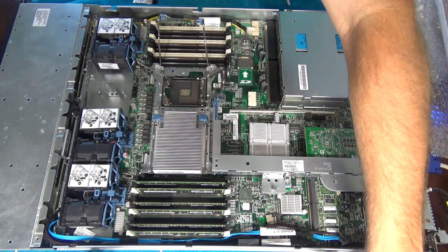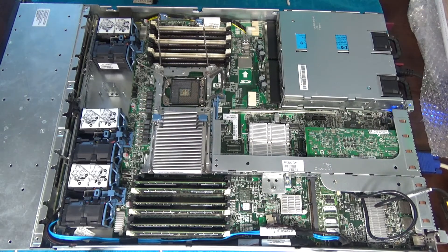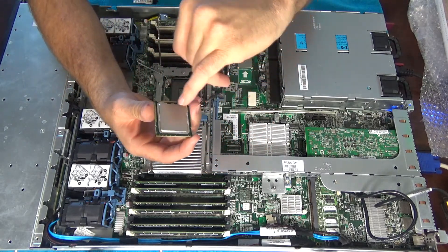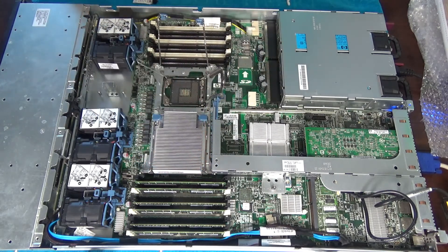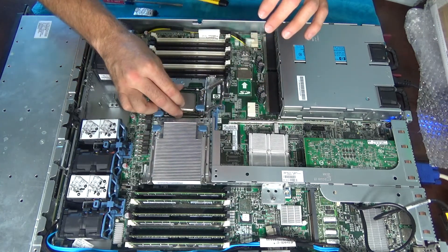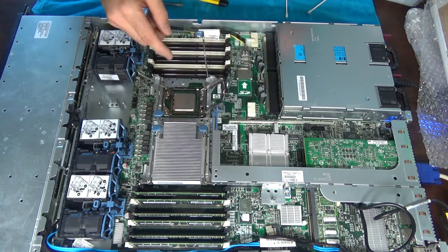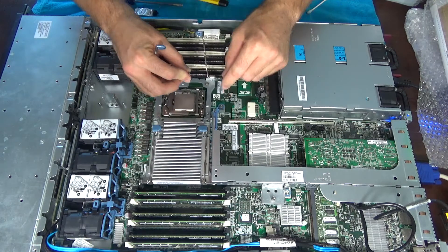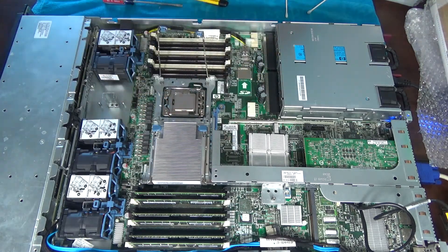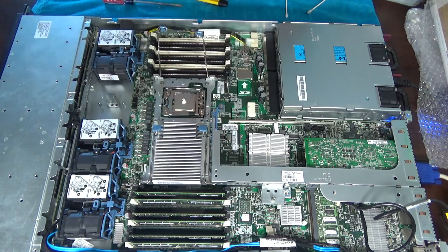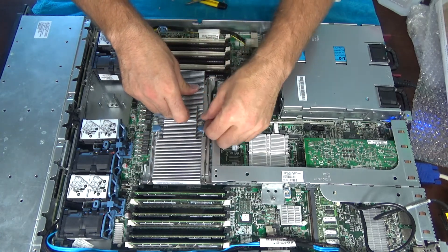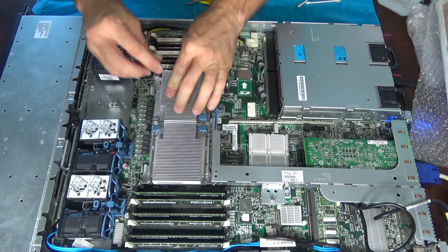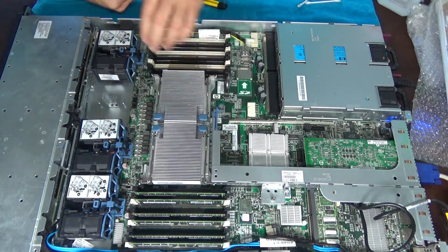That shroud is no longer needed. Alright, let's grab our first processor. What I'm going to do is go ahead and clean up. Again, these are used, so we've still got some compound around the sides. I'm going to go ahead and clean that up with a little isopropanol. That one's done.